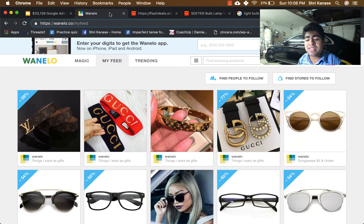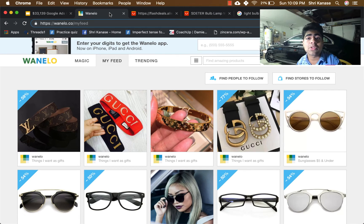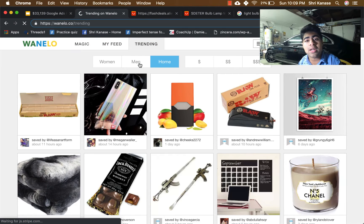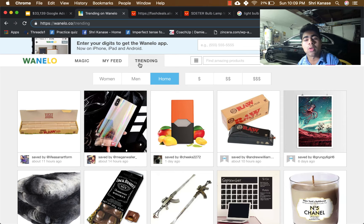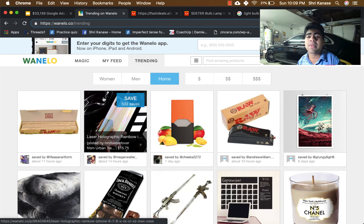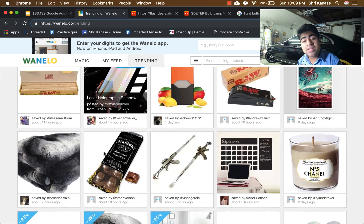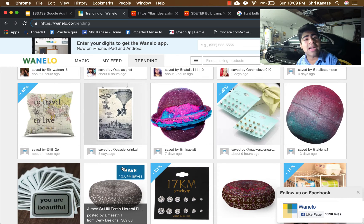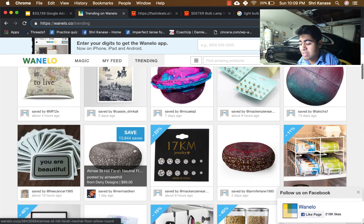Method number two is Wanelo.com — another product research website I use personally for both Facebook Ads and Google Ads. First you'll need to create a free account, then go to Trending. We want to look at trending products because these may be the ones people are starting to search more often on Google. The product research method is so simple that sometimes you may think you're not doing it right — but trust me, it is really simple. Don't over-complicate it: simply search through for interesting products that catch your eye.